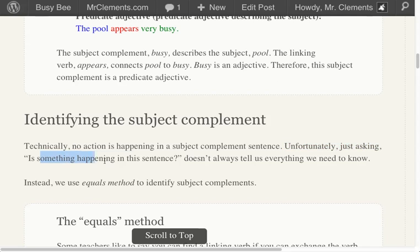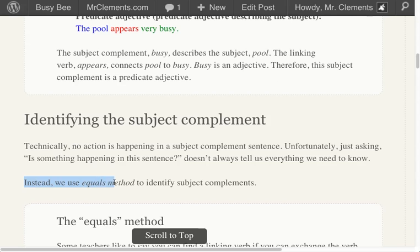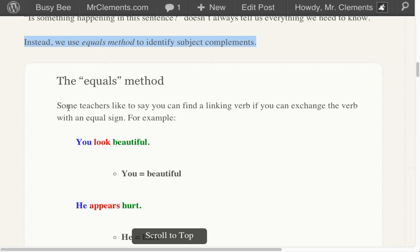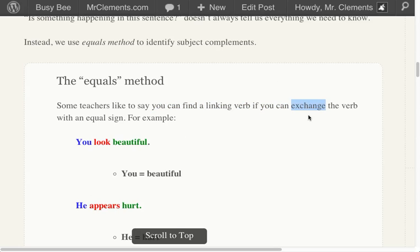Unfortunately, just asking 'is something happening in this sentence?' doesn't always tell us everything we need to know. Instead, we use the equals method to identify subject complements. Some teachers like to say you can find the linking verb if you remove the verb and add an equal sign. You look beautiful — can you take out that verb and add an equal sign? You equal beautiful. Beautiful is describing you. That's a linking verb.